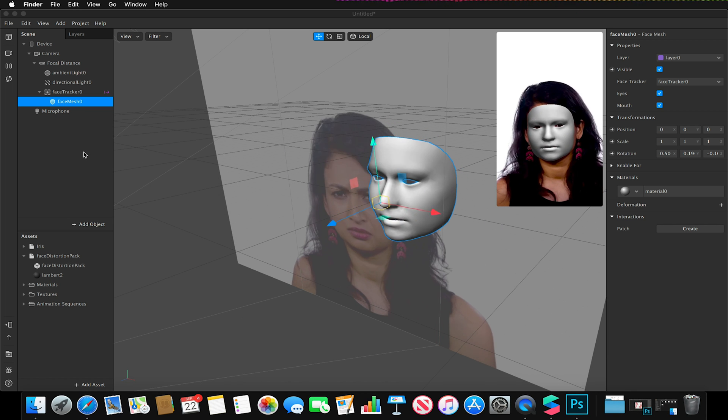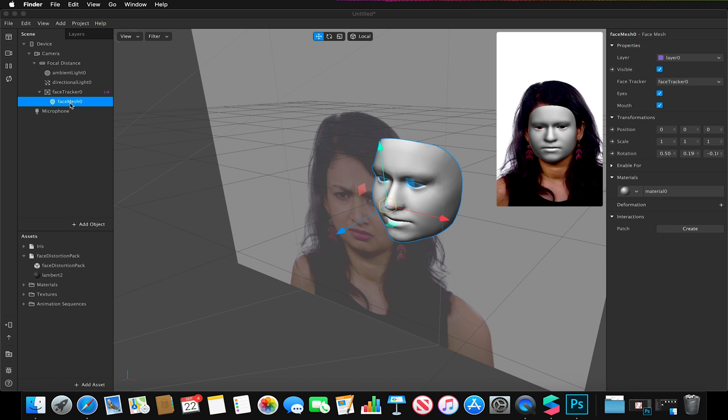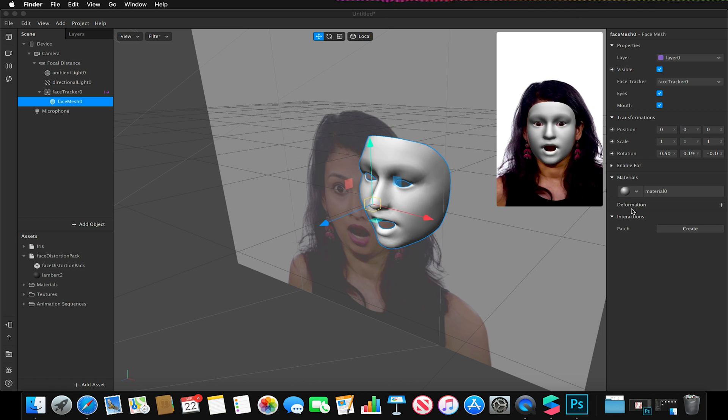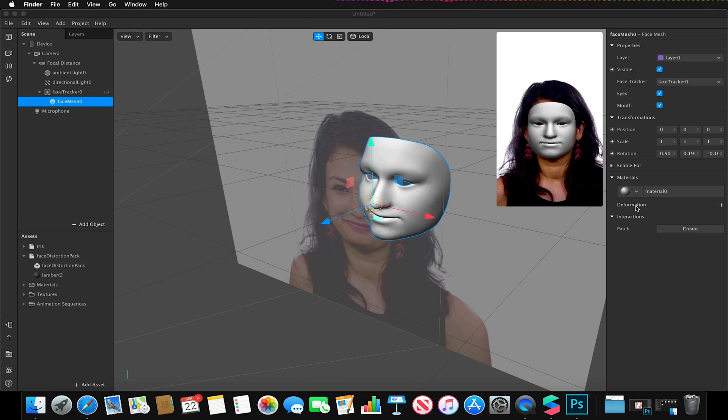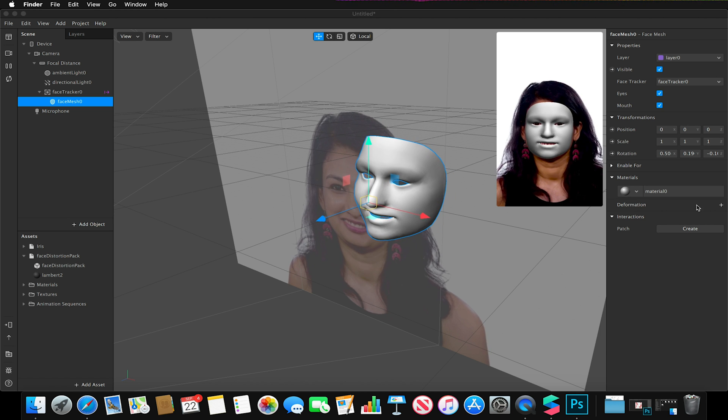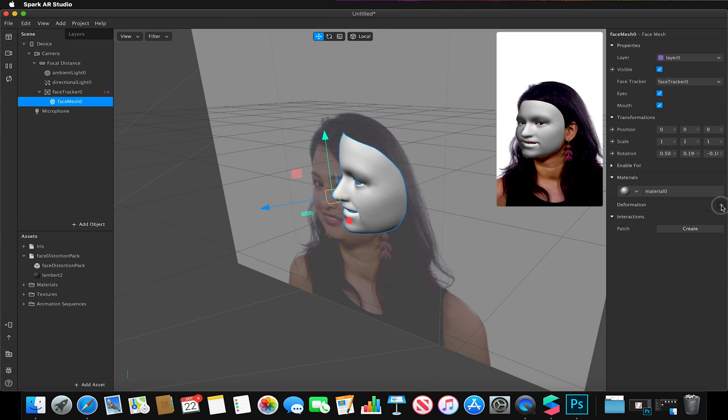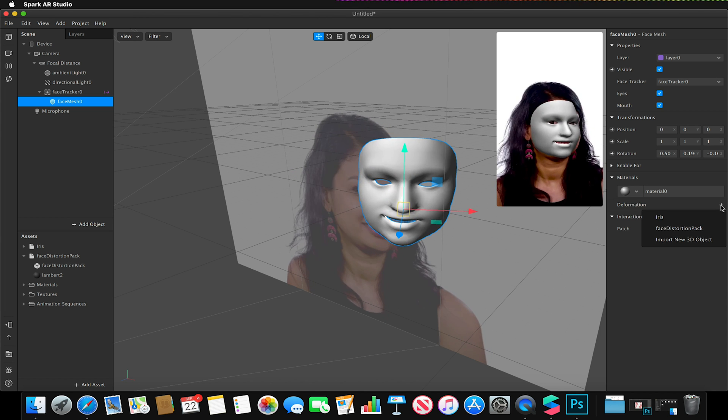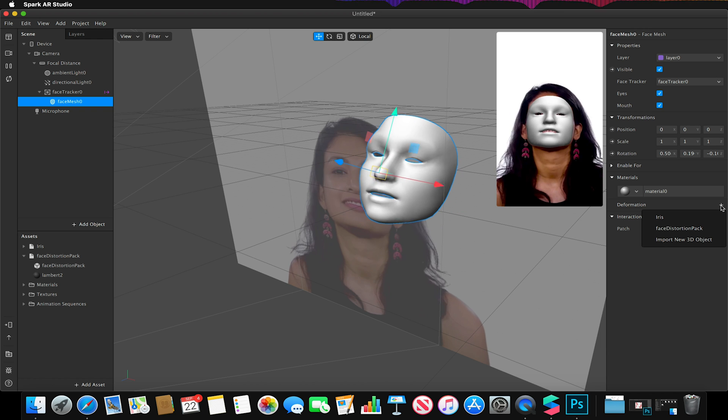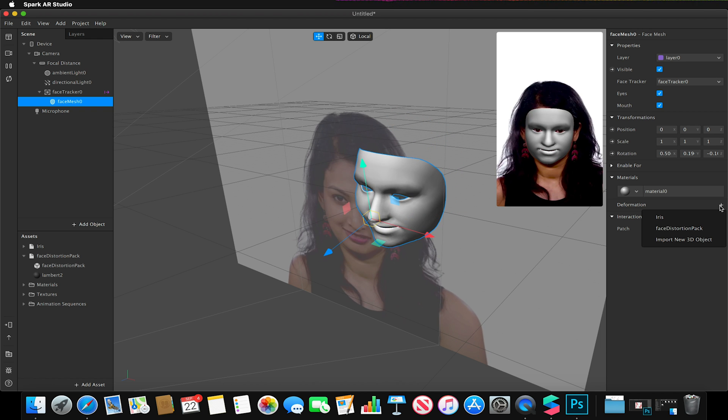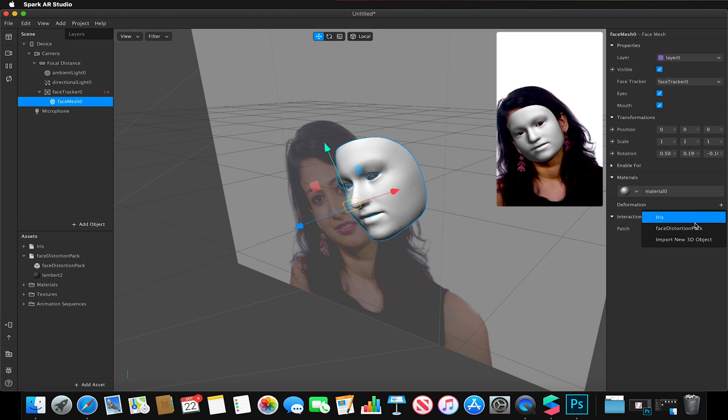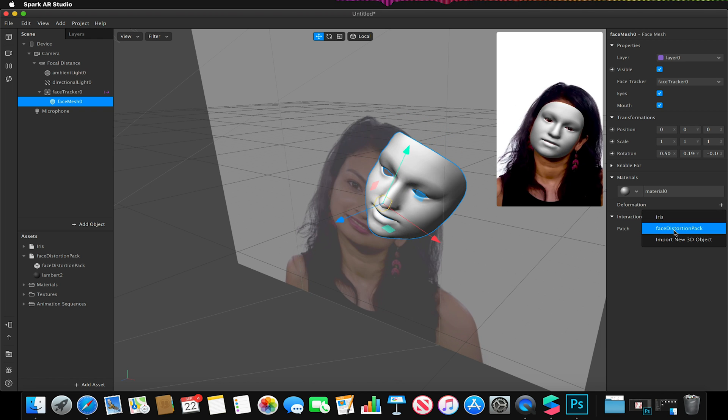With our face mesh selected, I'm going to click on the deformation option and the little plus button. Because I've just imported our facial distortion pack, I can click on that.